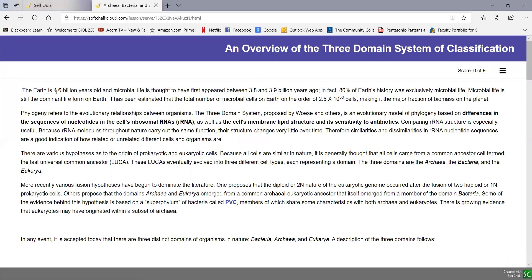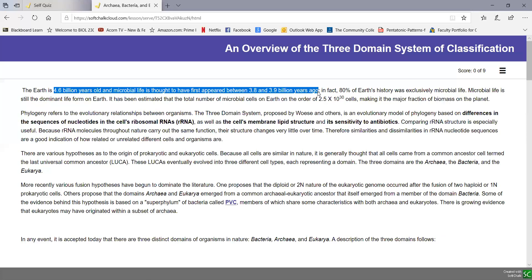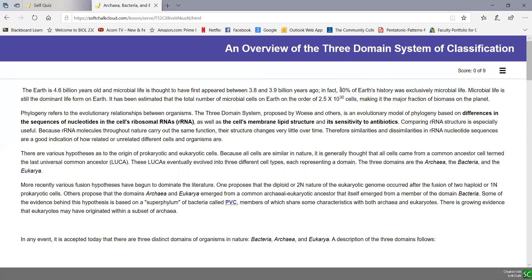The earth is thought to be about 4.6 billion years old, and microbial life first appeared maybe 3.8 to 3.9 billion years ago. So for about 80% of the earth's history, life was basically microbial life, and microbial life is still the dominant life form found on earth.